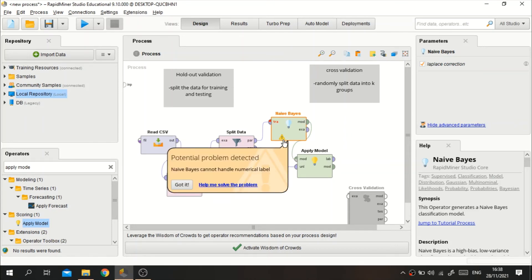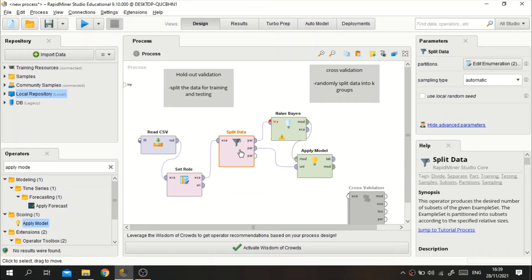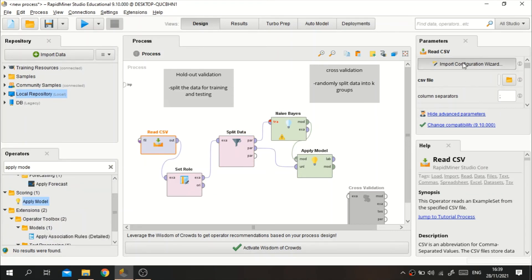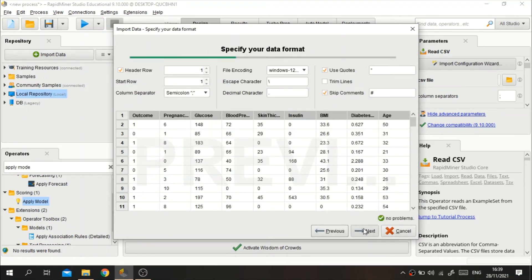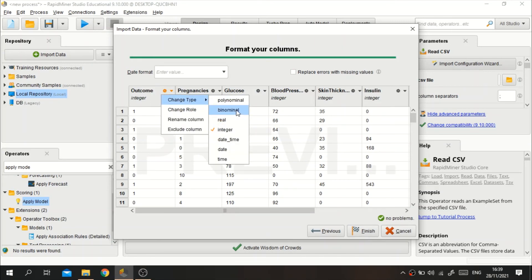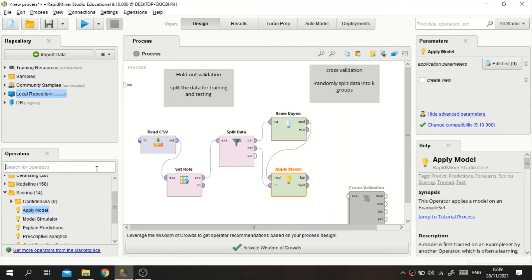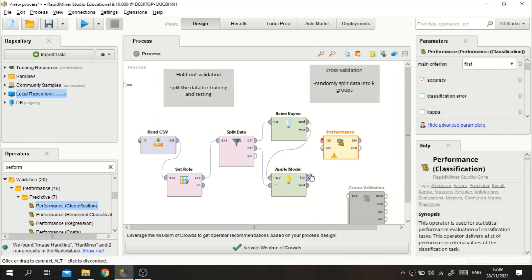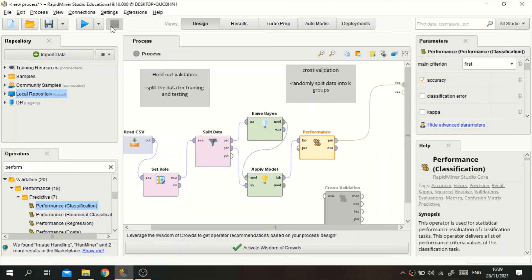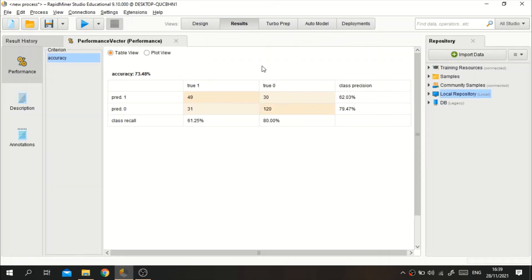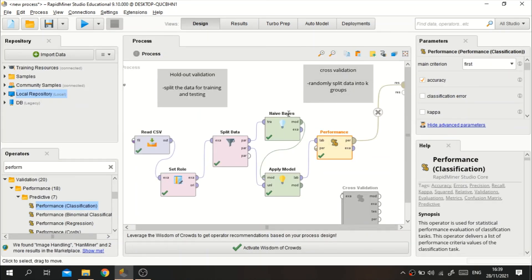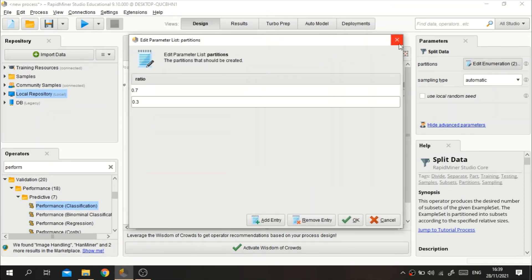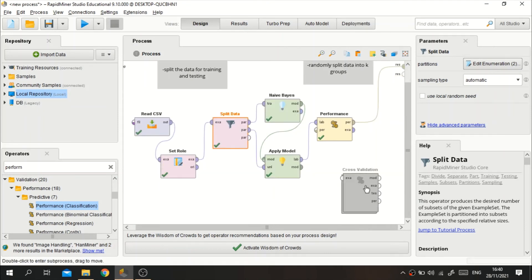There was an error — I hadn't set the outcome type correctly. I went into the dataset and changed the outcome attribute type to binomial. Then we add the Classification Performance operator, connect everything, and that's it. That's how you perform split data holdout validation in RapidMiner. Setting the split ratio is done right in the Split Data parameters — it's that simple.